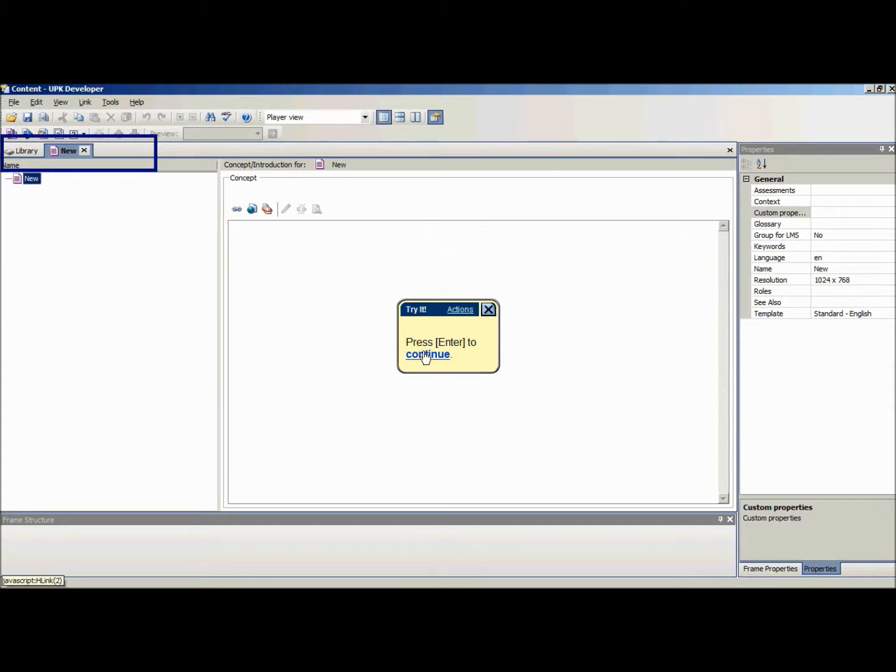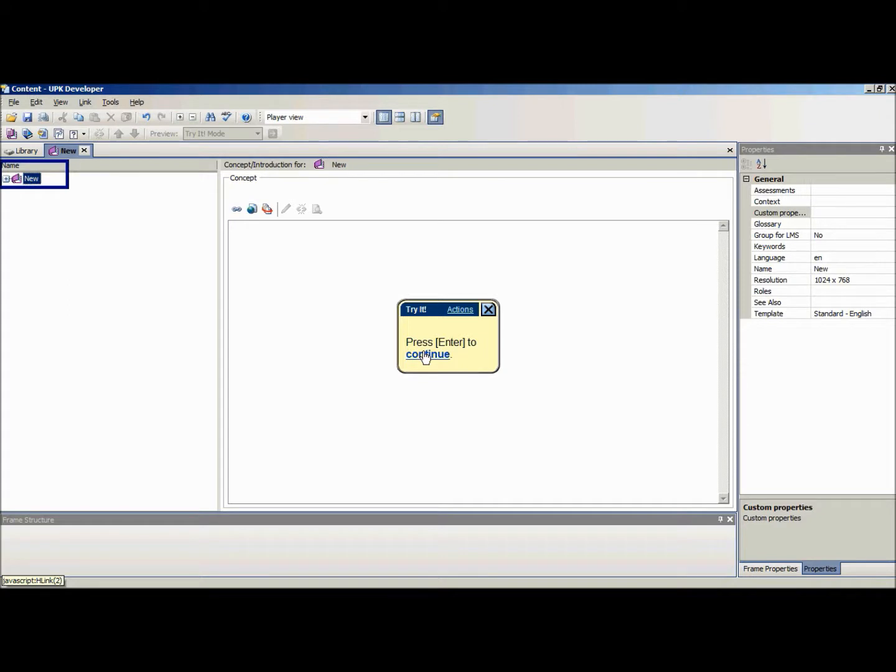An important note to mention is that when you create a new module, it automatically appears as a page icon. A module or section document will appear with a purple or a blue book only when the document has at least one linked child document such as a topic or another module or section.